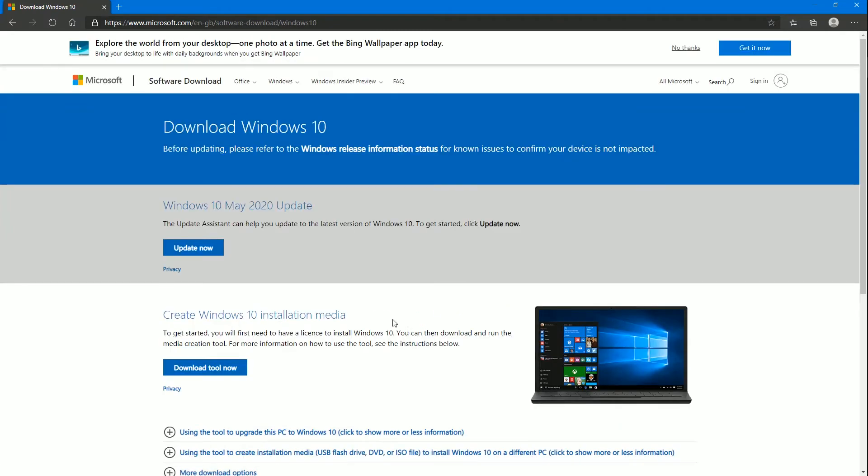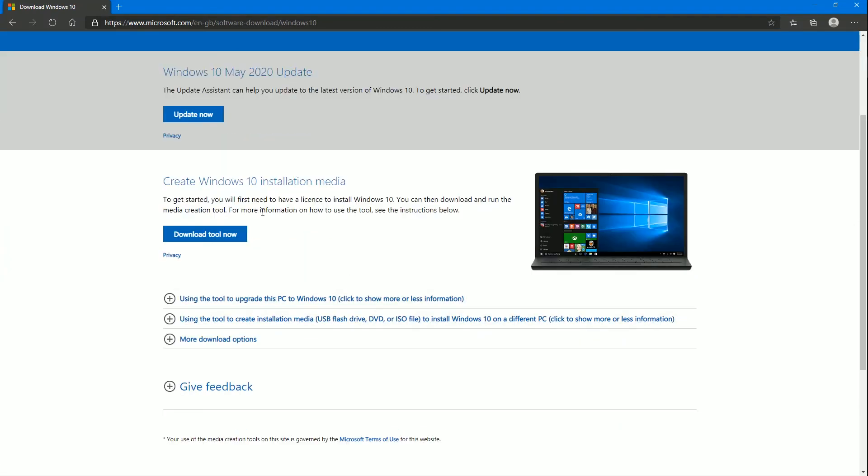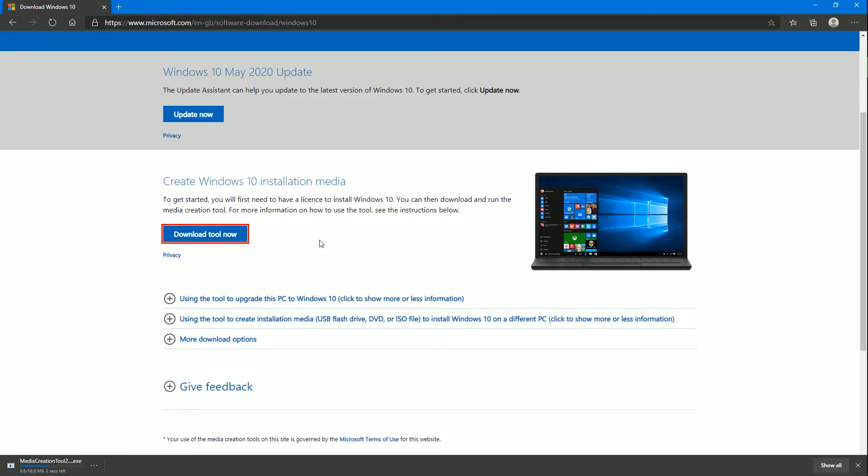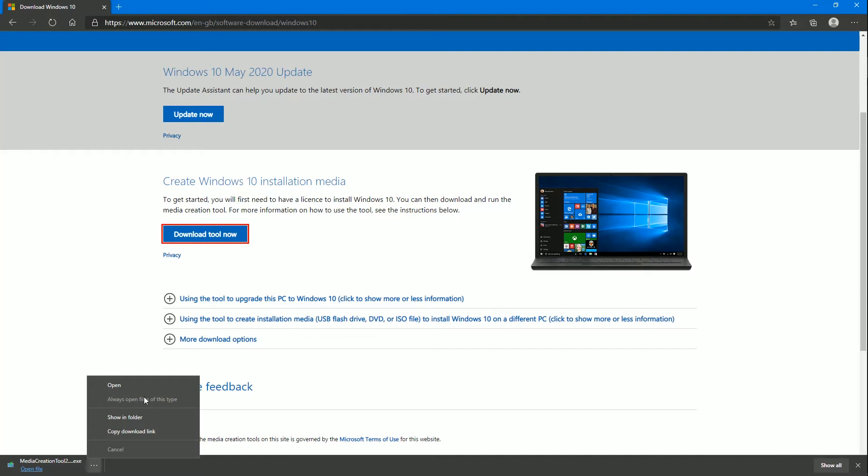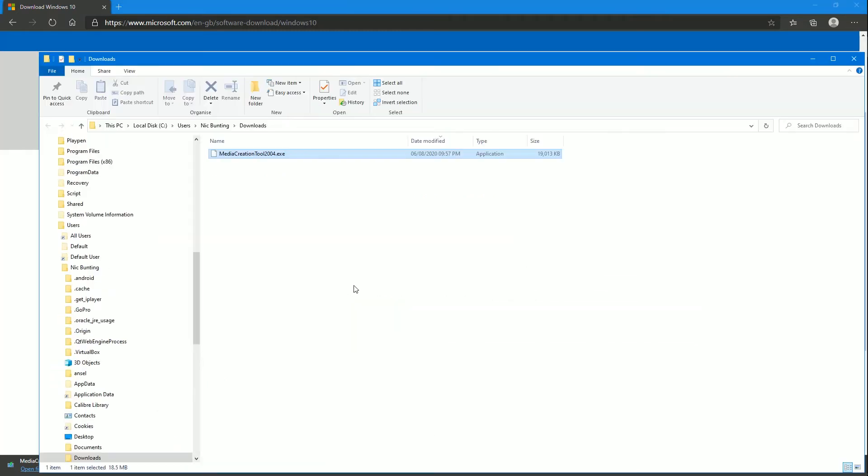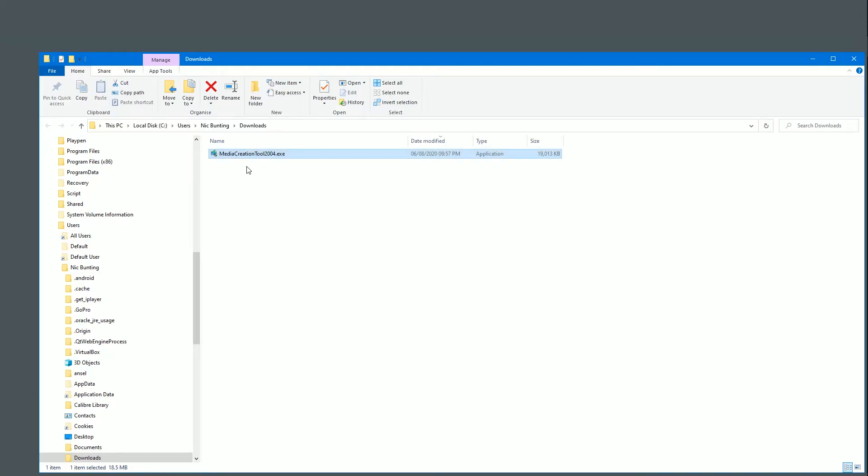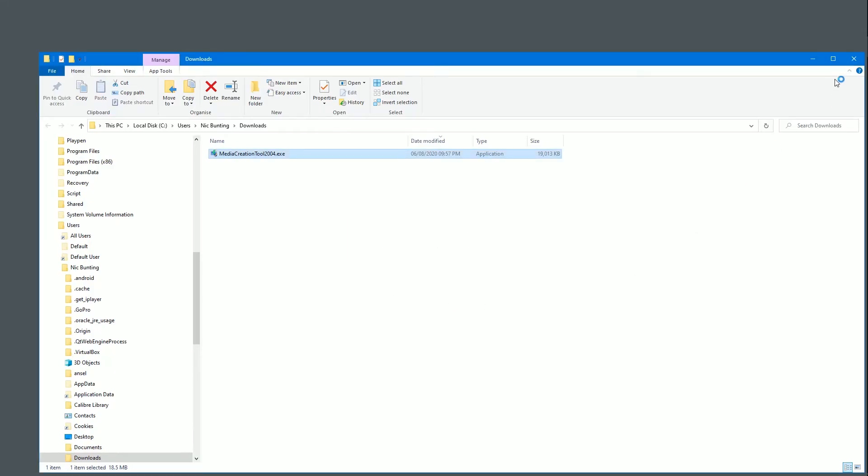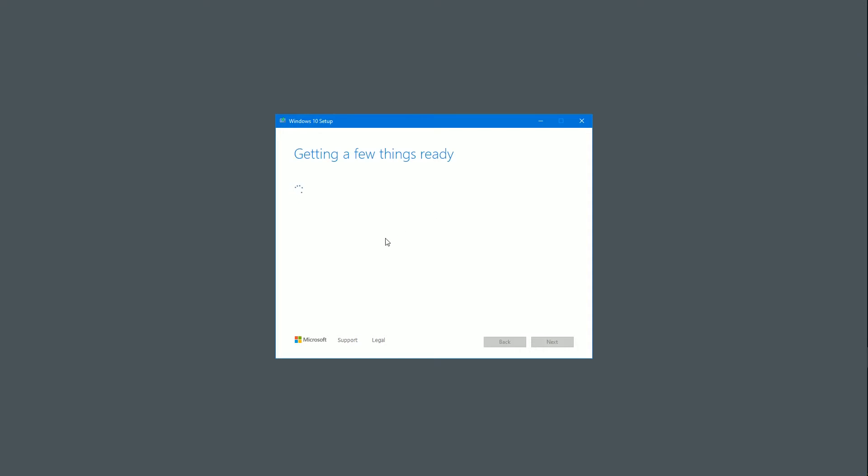The bit we're interested in here where it says create Windows 10 installation media. Download the tool now. So click that and it will download, which it's doing. It's quite quick to download. So we now need to show in folder. And there it is. This is the current version, 2004. I'm going to close the web browser. So we've just got that. And if we now go to run that, it'll say, do you want to allow this app to make changes? And the answer is yes. So I'll close Windows Explorer.